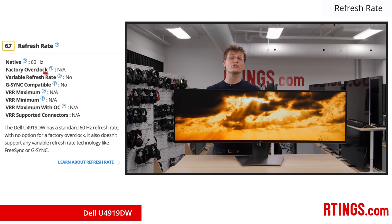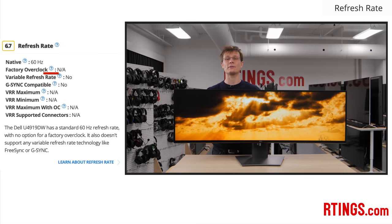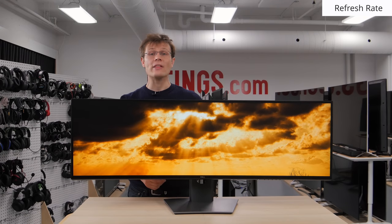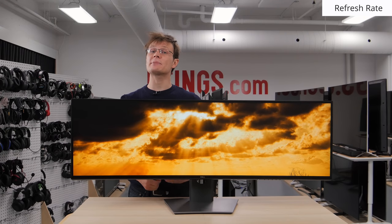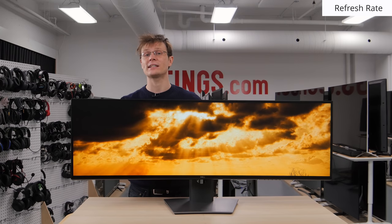This monitor also doesn't support any variable refresh rate features, so it isn't intended for fast-paced gamers. If this is important to you, then check out the Samsung CHG90 with 144Hz refresh rate and FreeSync support.